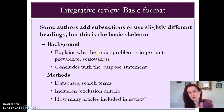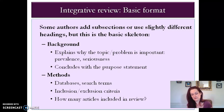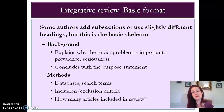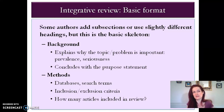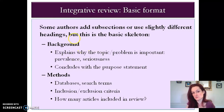In a systematic literature review, which is almost like a research study in itself, the methods section might be a little more extensive, because you want people to be able to exactly replicate your methodology for reviewing the literature. Also, systematic reviews sometimes include meta-analyses, which are statistical analyses of available evidence. An integrative review is usually not going to have that, but in a systematic review, the methods would include the methods for that as well.